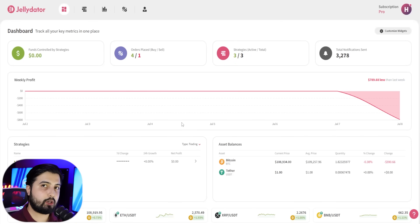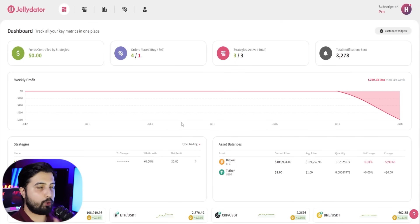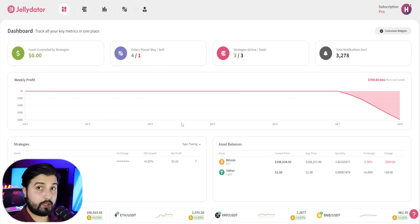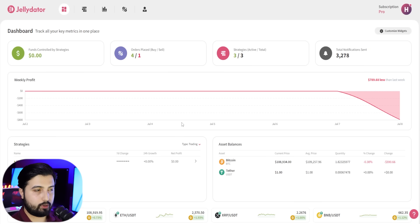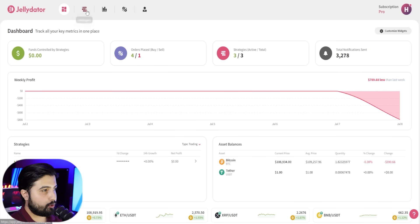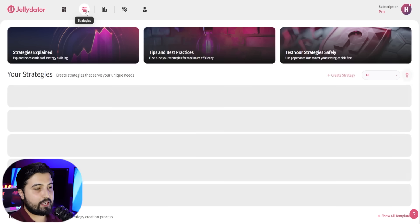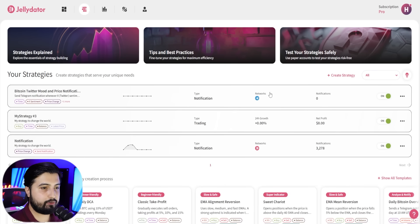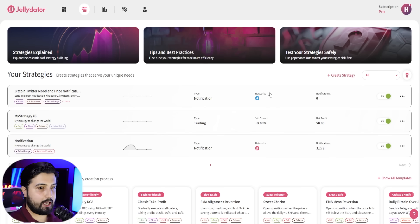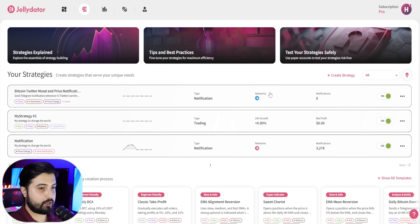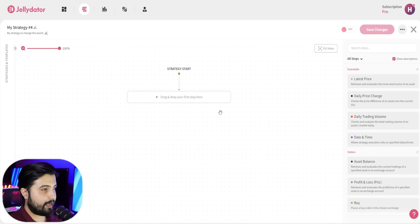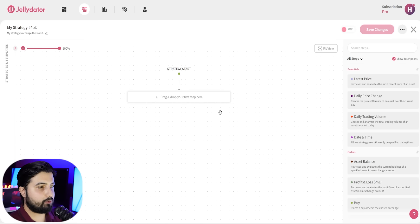The first step, as always, is to open up app.jellydata.com. Link will be in the description and this is the dashboard that you will see. We're going to open up the strategies tab here. We can see our previous strategies and we can create new strategies. So we're going to go with create strategy.